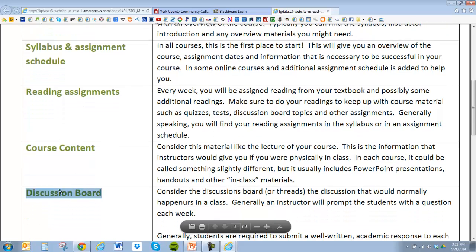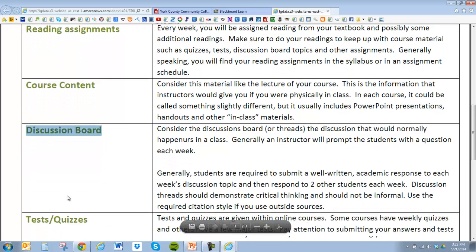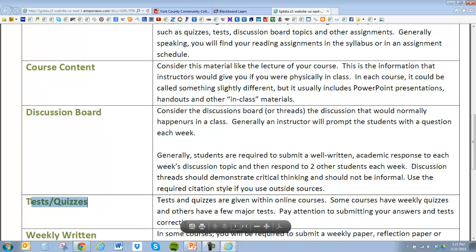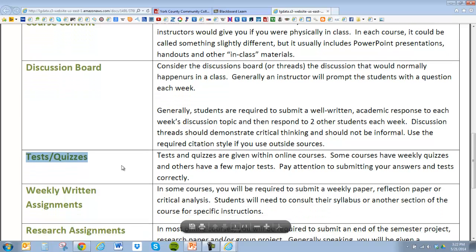Another component is called a discussion board. Just like in an on-campus class students have discussions, now it happens online. An instructor will pose a question once a week or once every other week to prompt discussion. Typically you're required to post one original discussion of your own and also respond to two others. At times you'll also see tests and quizzes — sometimes quizzes every week and tests periodically.